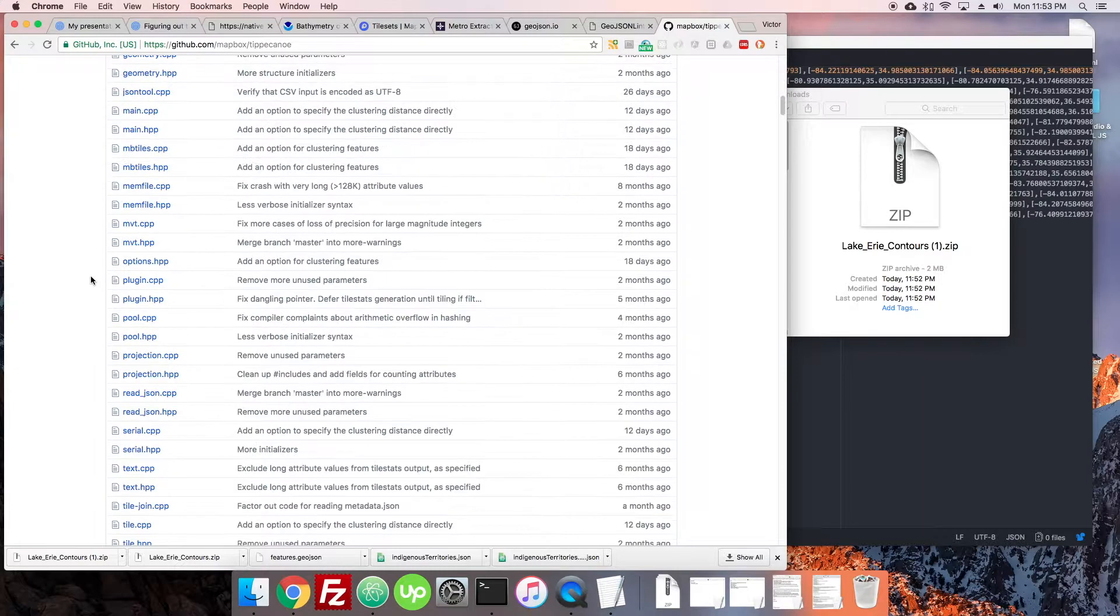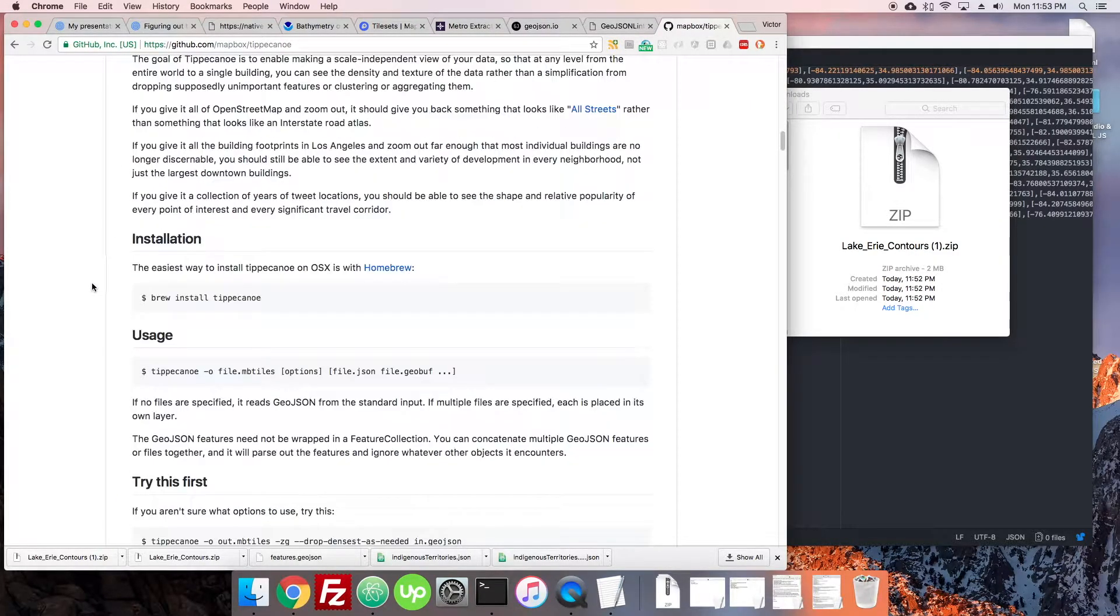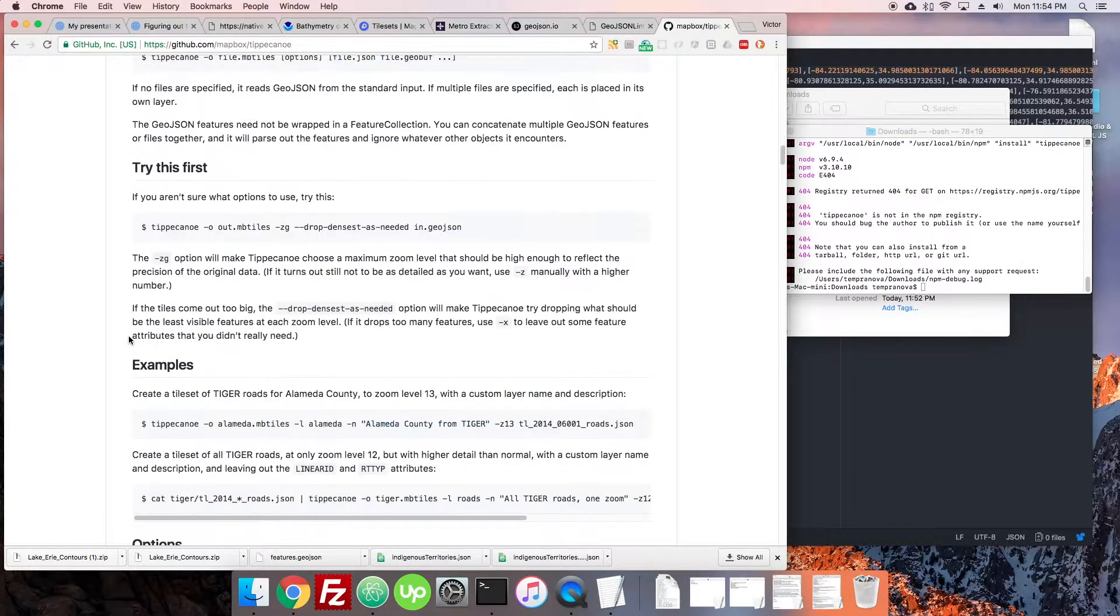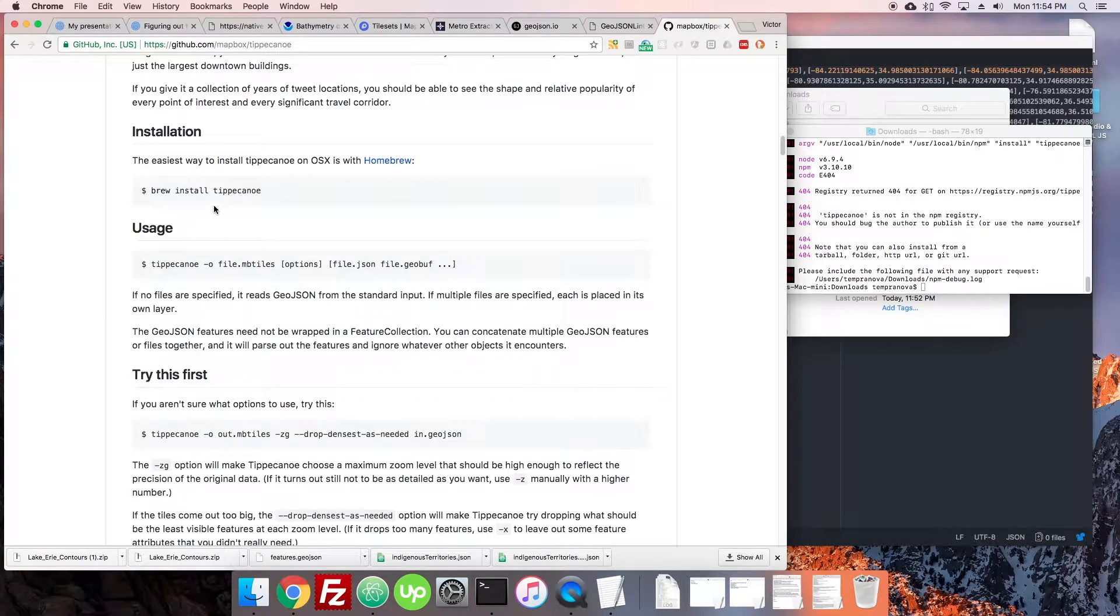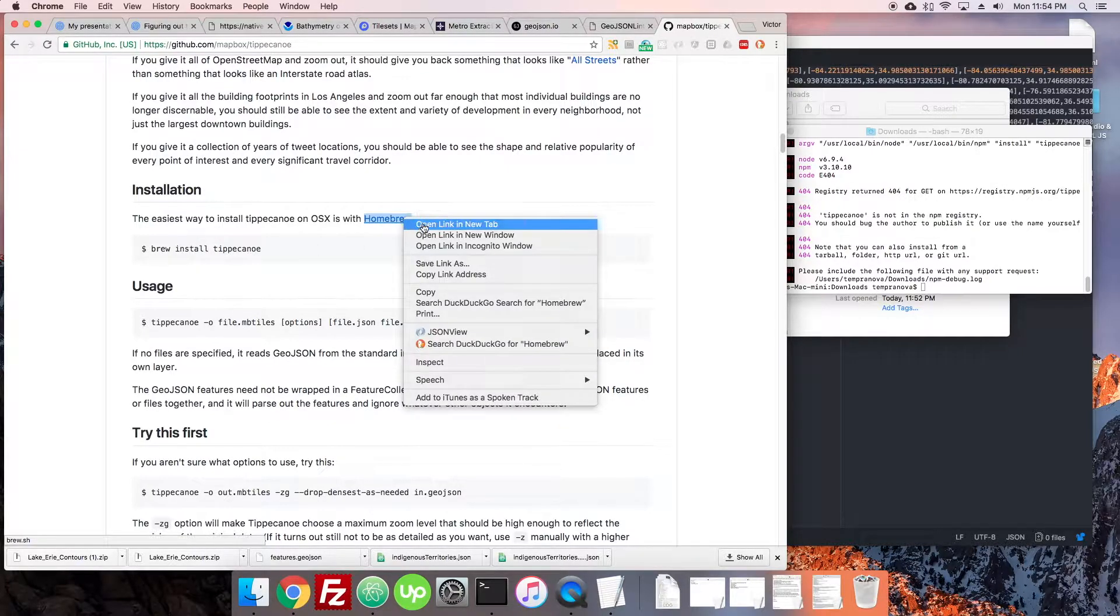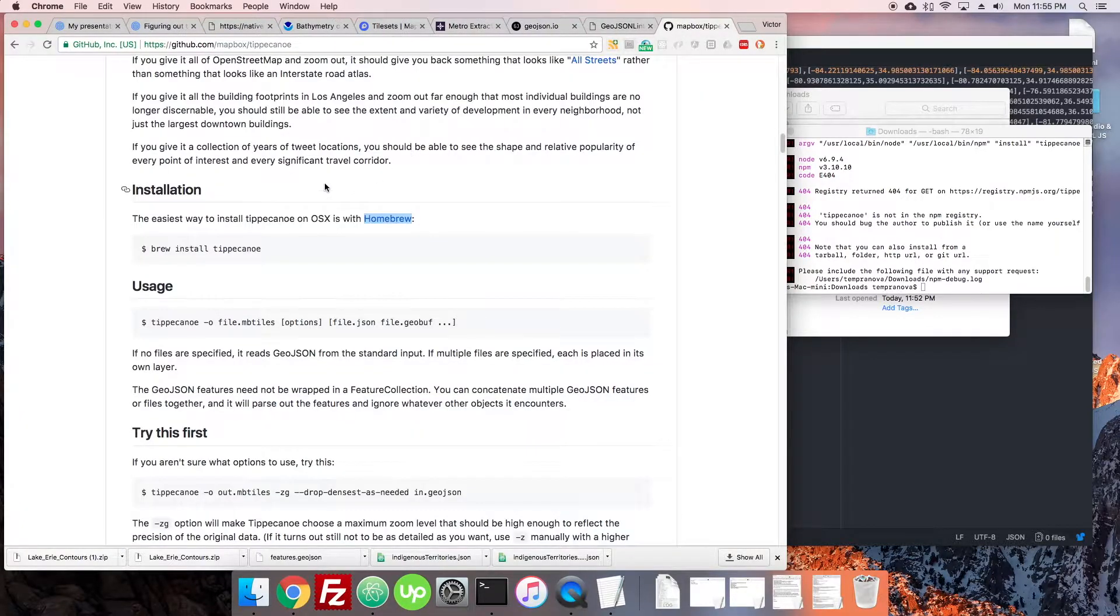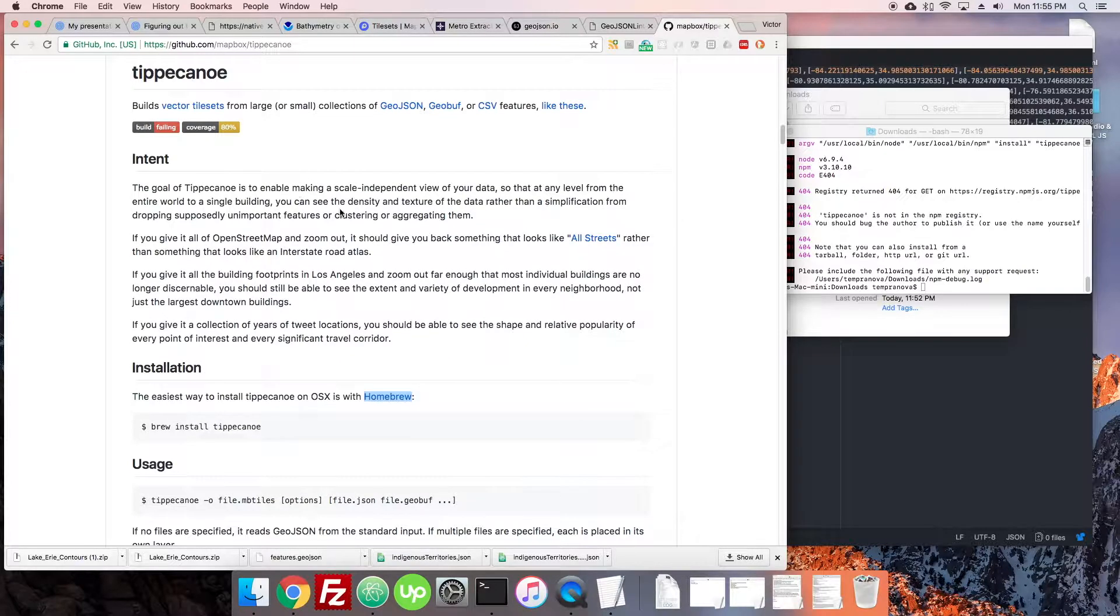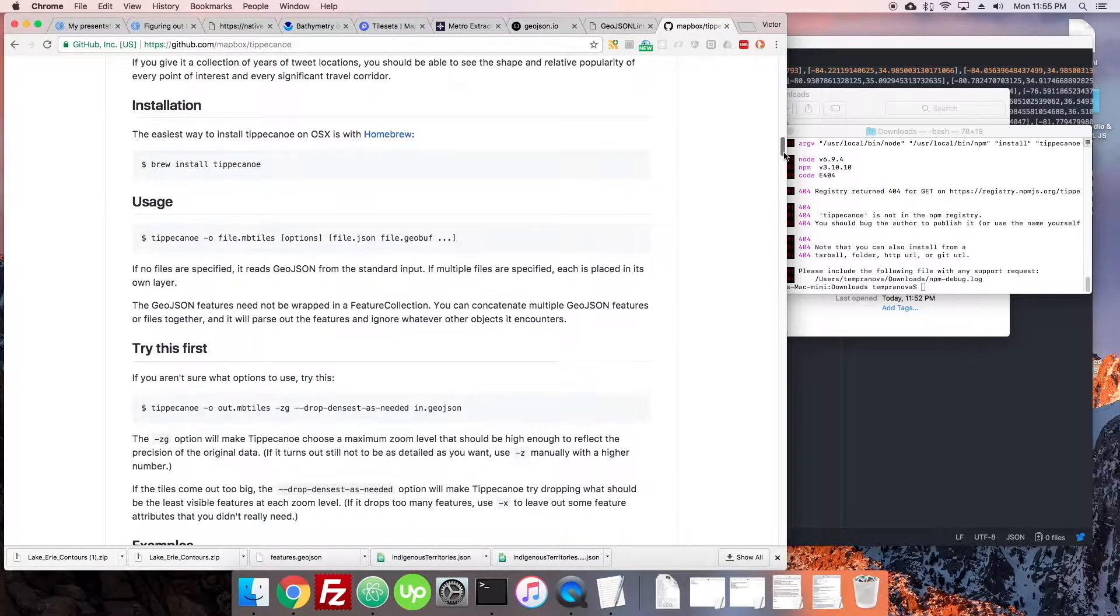Tippecanoe is this way that we can modify these different types of files. This tool involves a little bit more work to actually get it installed. On OSX, on Mac, they recommend doing it with Homebrew which you may have to also install, which is kind of a pain. Unfortunately Tippecanoe is a Mac only thing that Mapbox has put out.